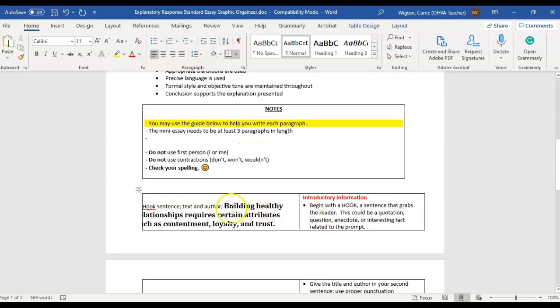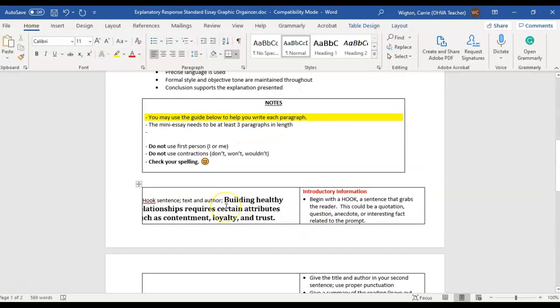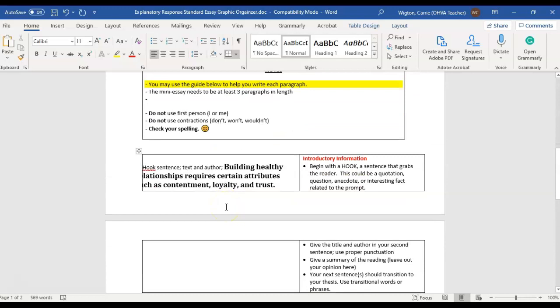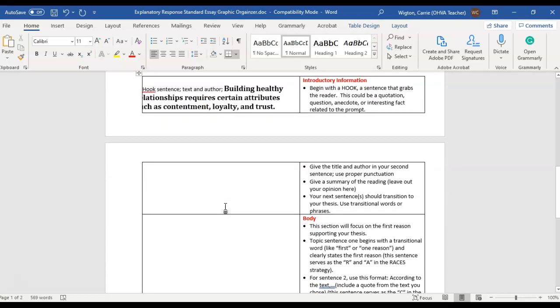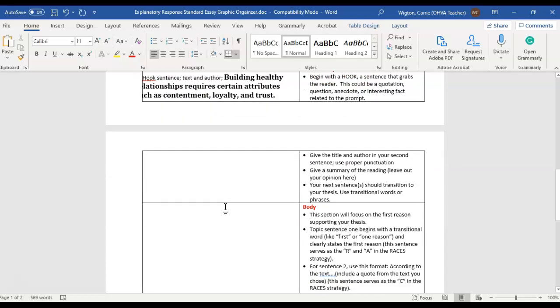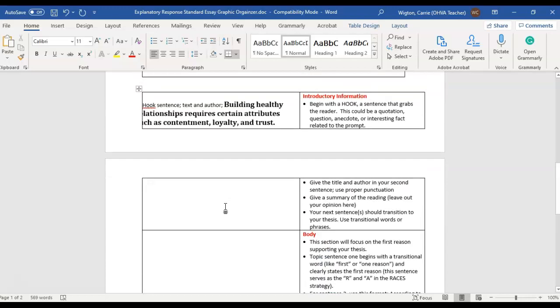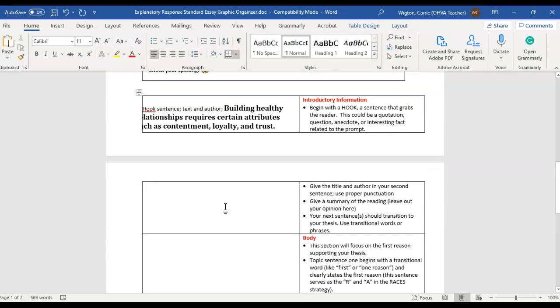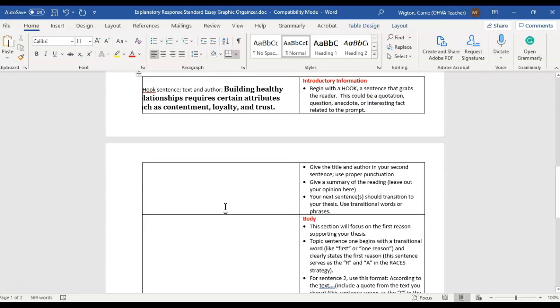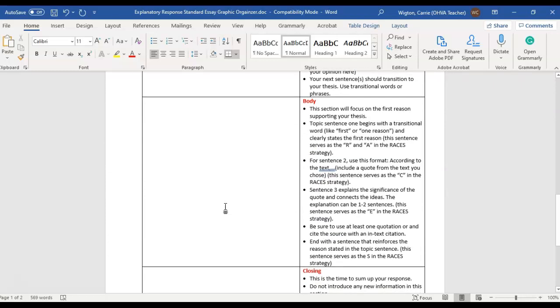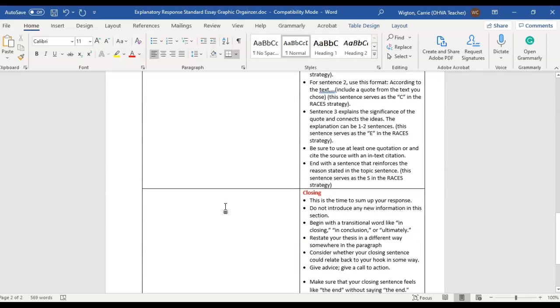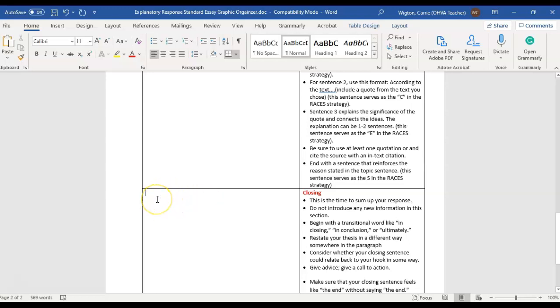So I could just go, ultimately, building healthy relationships requires certain attributes of contentment, loyalty, and trust. Having those attributes allows a person to have quality friendships. Something along that line is what you want to do. So you can restate your thesis, just make sure that you're bringing everything to a close here.